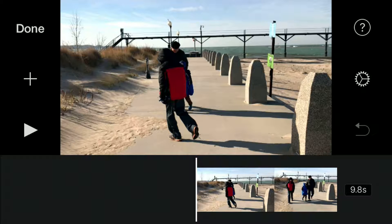Hey guys, what's happening? Today's tutorial I want to show you guys how to take your audio and separate it from your video clips in the iMovie app for the iPhone.